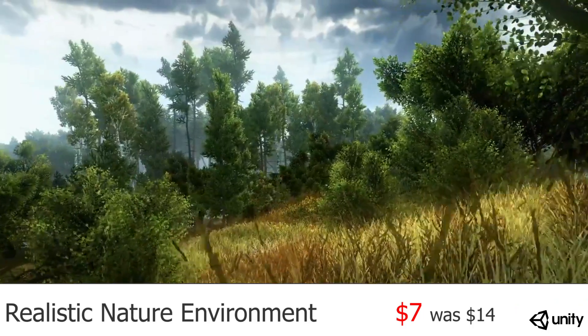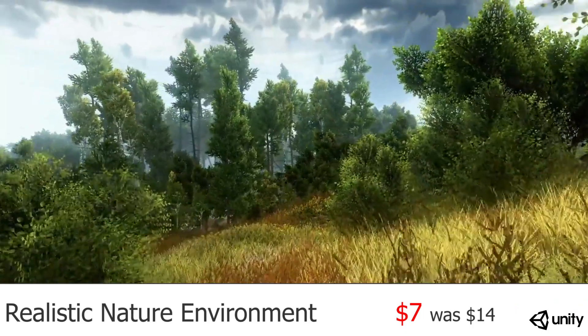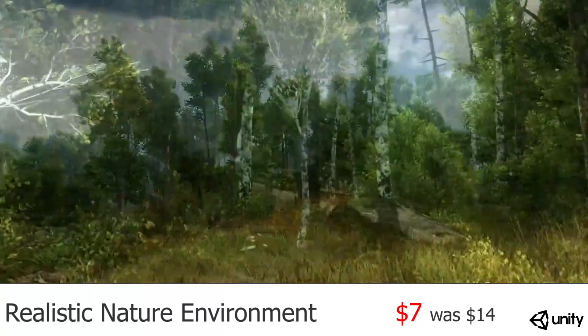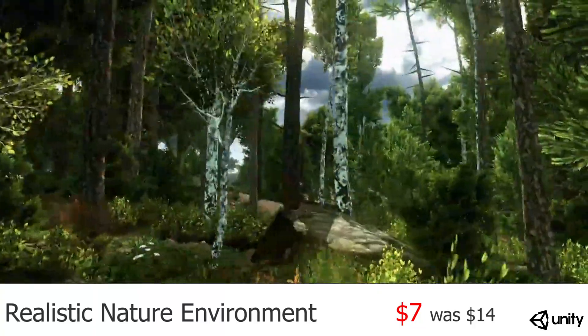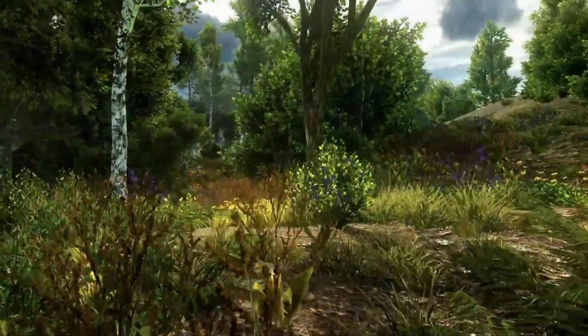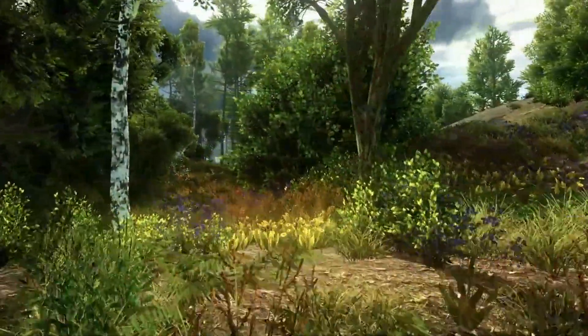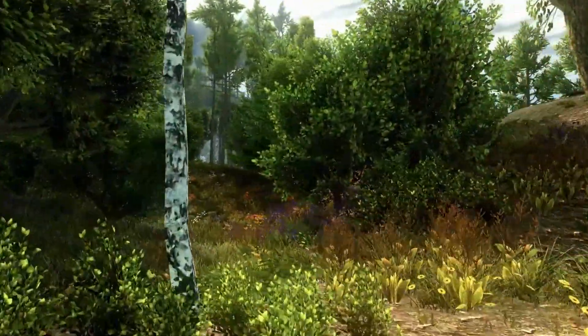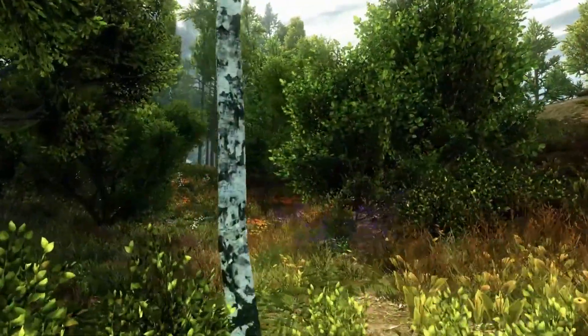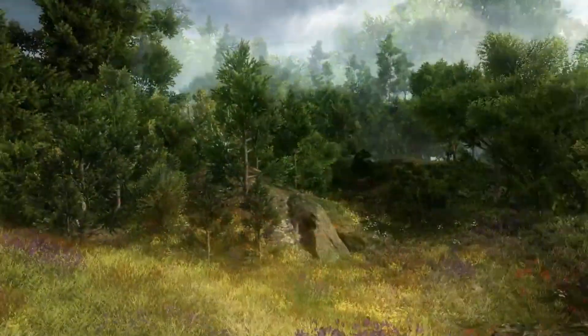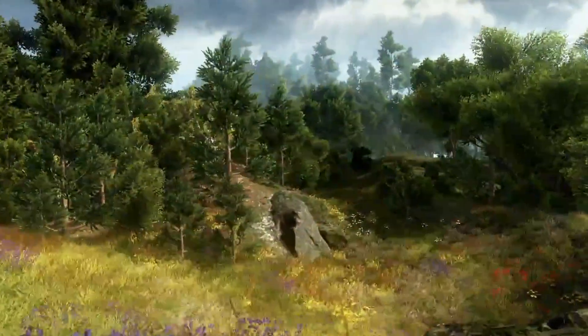And last but not least, we have Realistic Nature Environment. Now what's nice about this compared to the many other nature assets out there is that it's a really complete package at a really low price. Now keep in mind this was made for the default render pipeline.